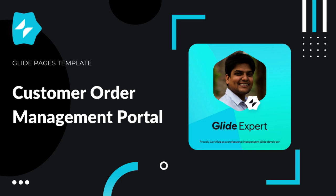Hello everyone, welcome back to my channel where one of the few things I talk about is how to build custom software using no-code platforms like Glide Apps. Today I'm going to introduce you to a customer order management portal.